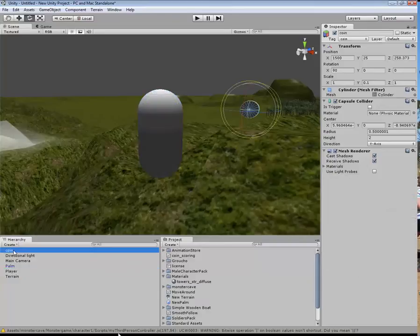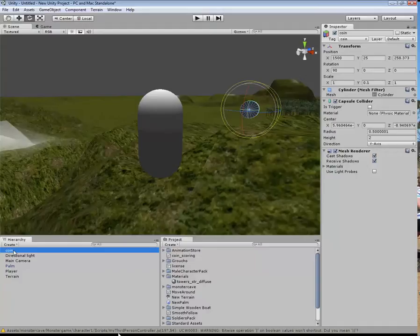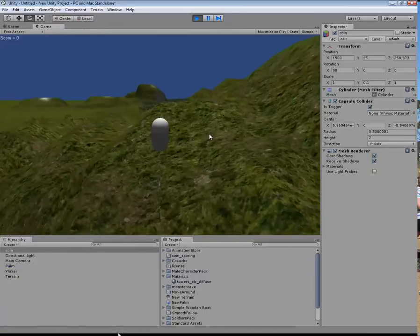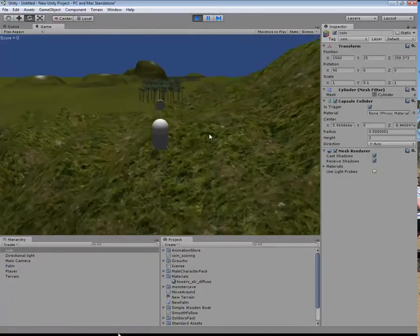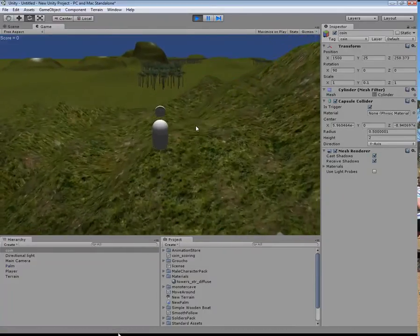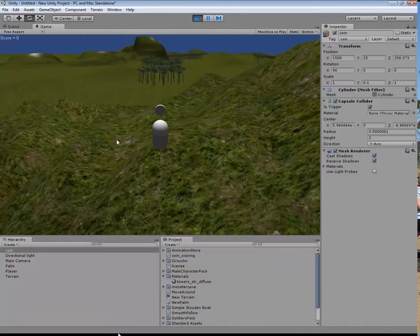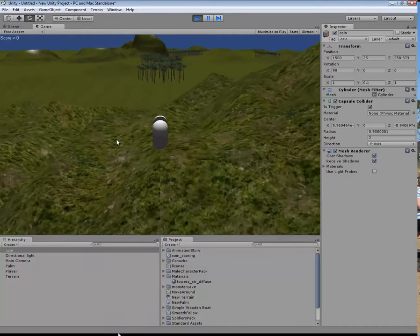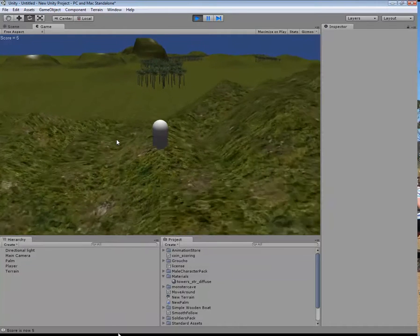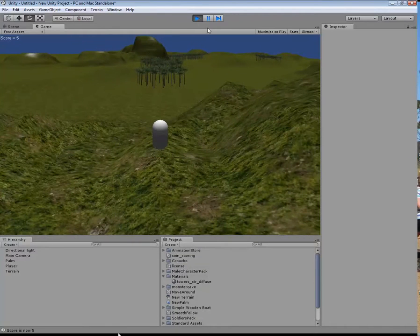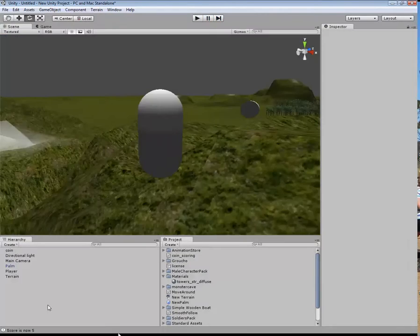Now we need to make sure that the capsule collider is a trigger. If we press play, we should be able to see that coin right in front of us. You can see the score is 0. When I go through that, it disappears and makes the score 5. We can turn that off.